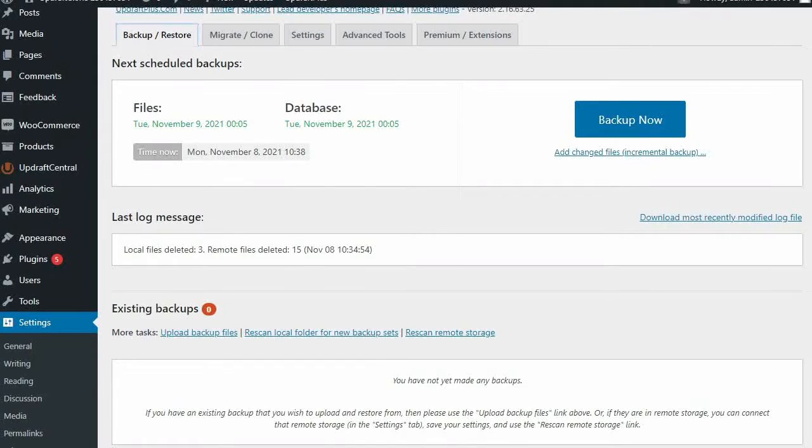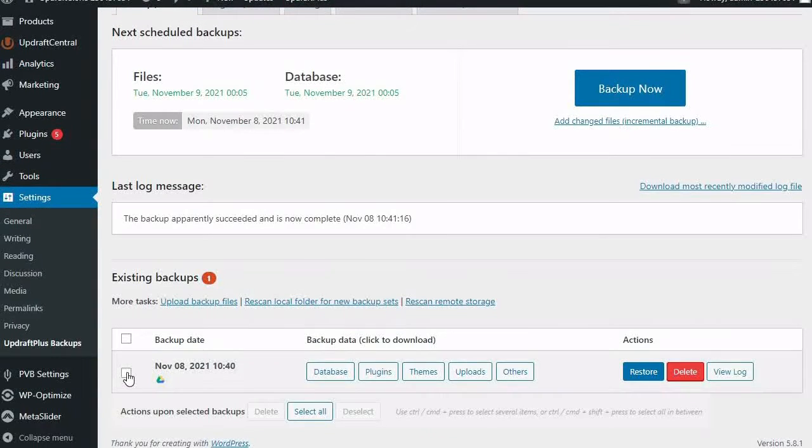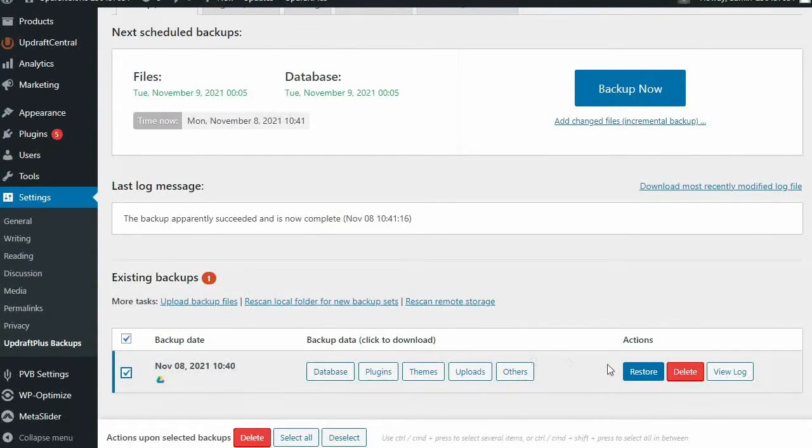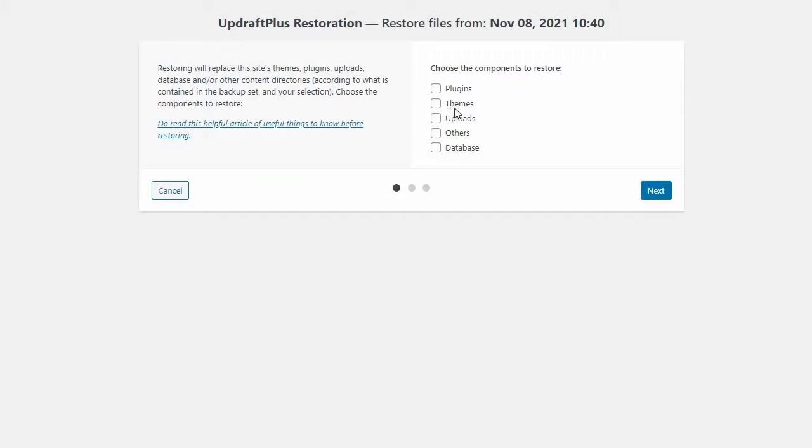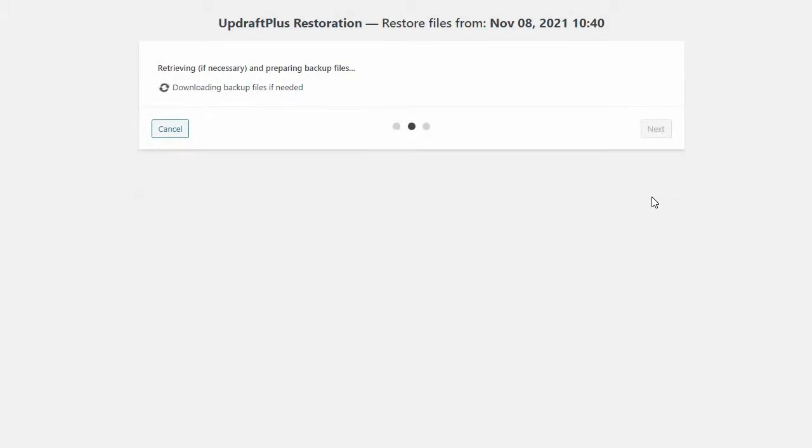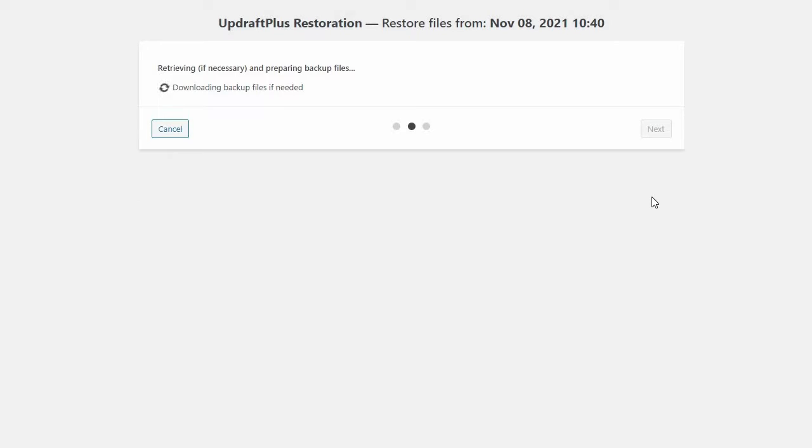Should the worst happen and you need to restore your site, you can do so in Updraft Plus with just the press of a button. In next to no time, your site will be restored to your most recent backup.